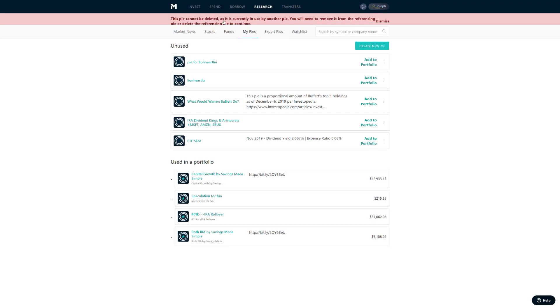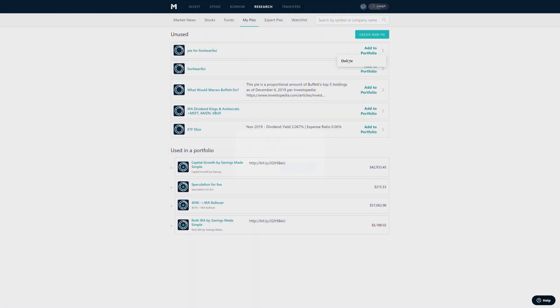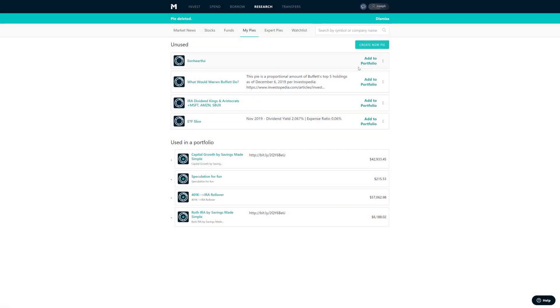Right there, cannot be deleted. So dismiss that, delete the pie first, and now you can delete the slice.